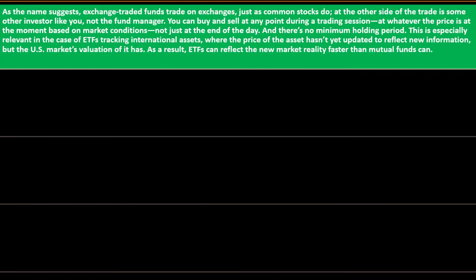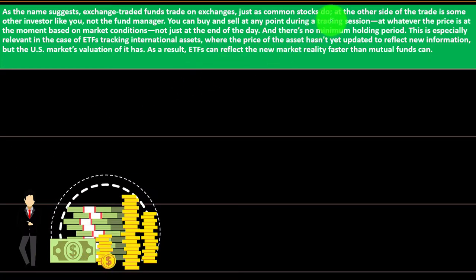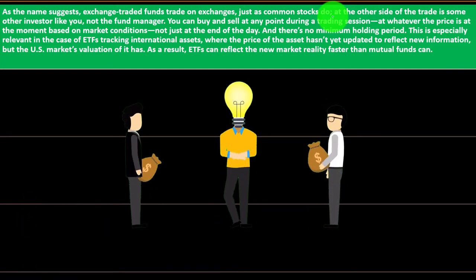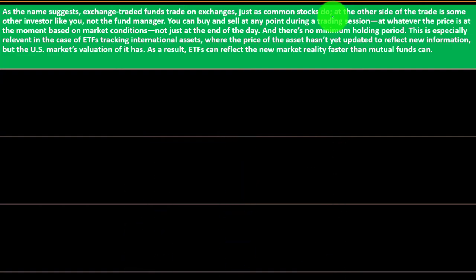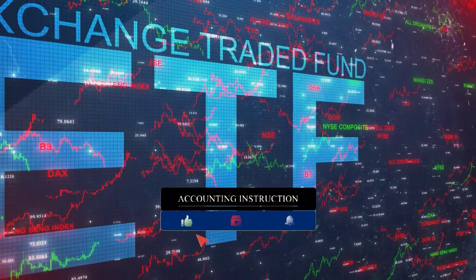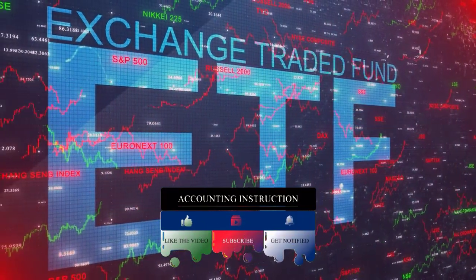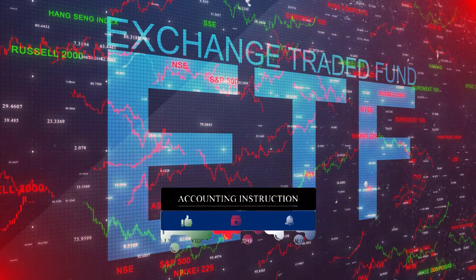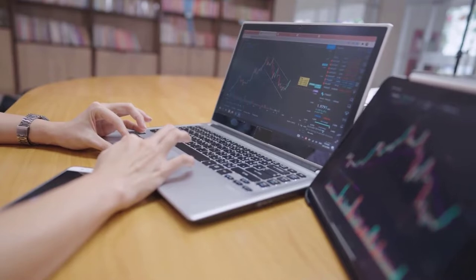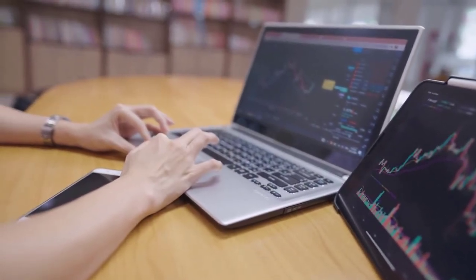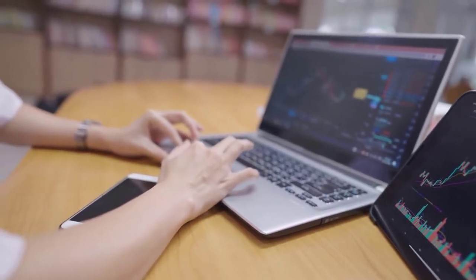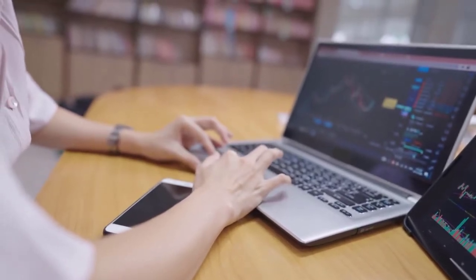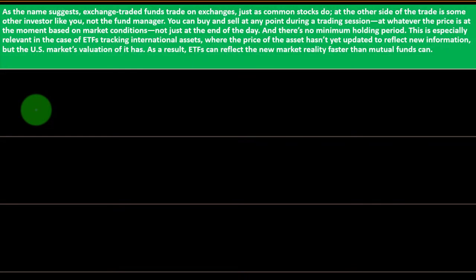As the name suggests, exchange traded funds trade on exchanges. The funds themselves trade on the exchanges just as common stocks do. When you buy and sell common stocks, you're normally not buying them from the issuer of the stock unless it was an initial public offering, but often from other kinds of investors. With an ETF, you can buy and sell the ETF itself on the exchange. At the other side of the trade is some other investor like you, not the fund manager.